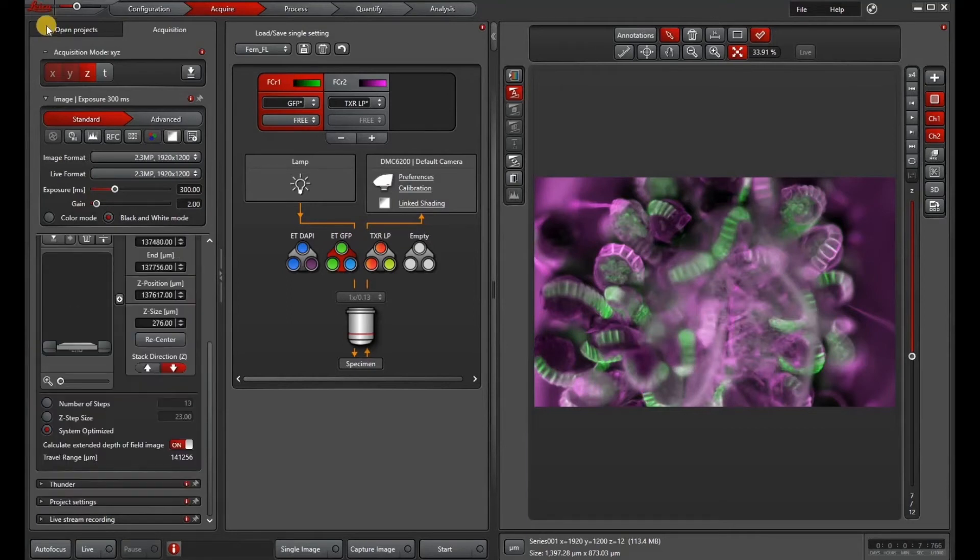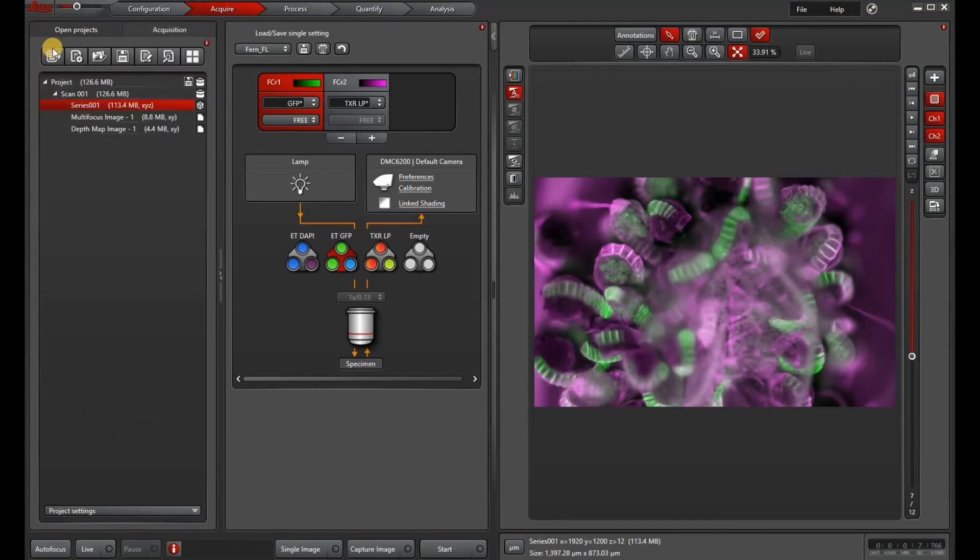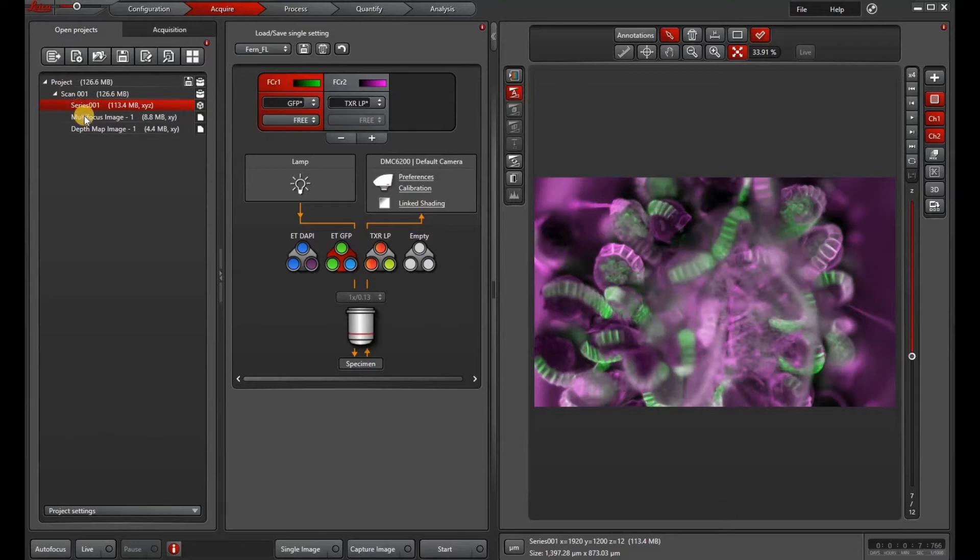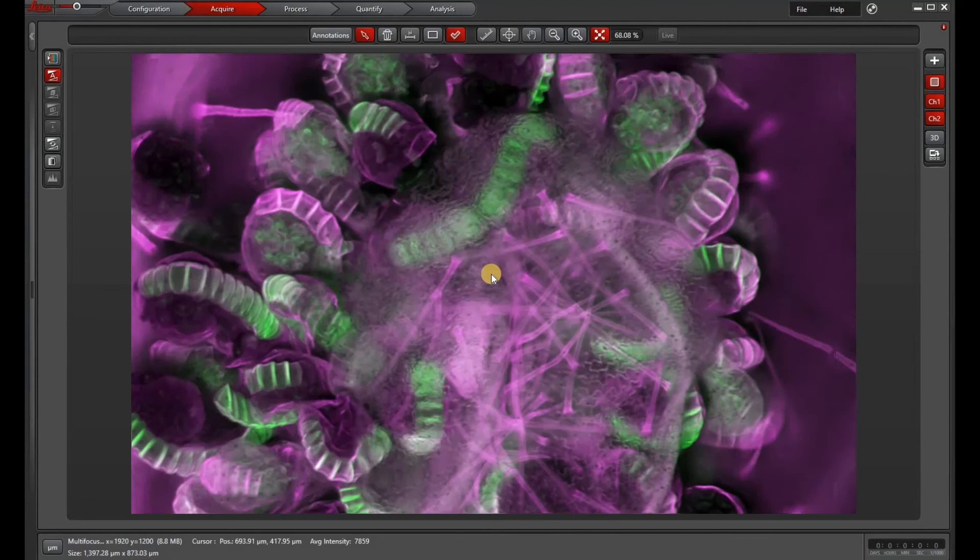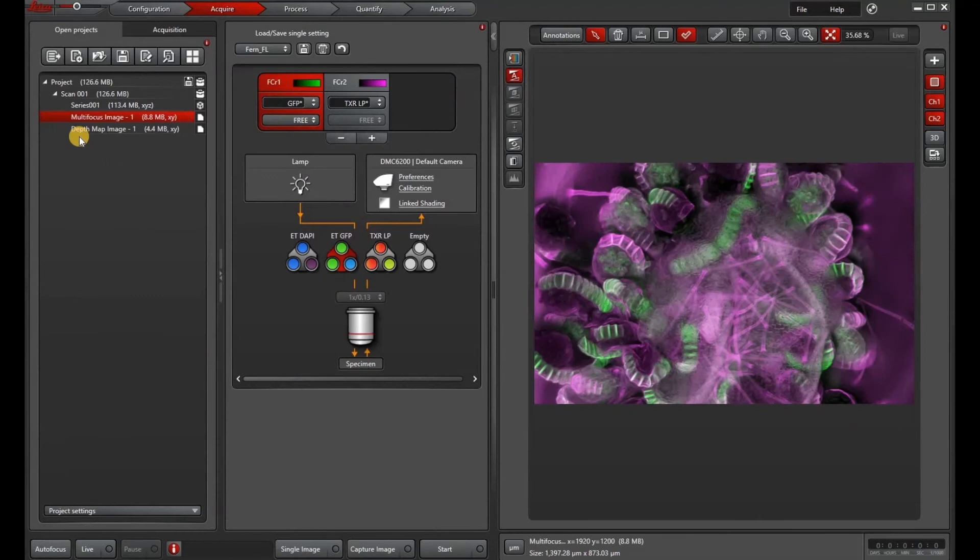Now let's go take a look at our extended depth of field or EDOF. So there's our series and then the multi-focus image is our extended depth of field. You can see that it does a pretty nice job of projecting a high contrast image of your z-stack.